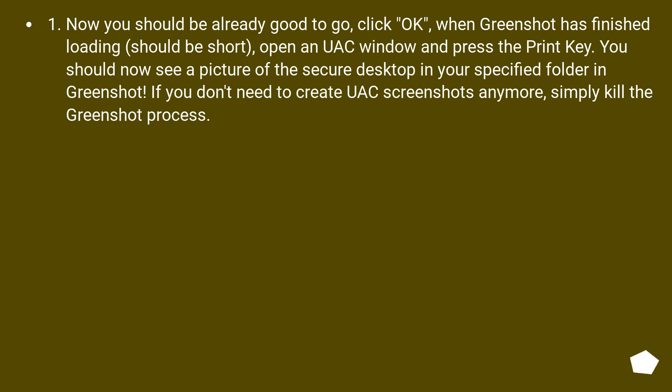Now you should be already good to go. Click OK. When GreenShot has finished loading, should be short, open a UAC window and press the print key. You should now see a picture of the secure desktop in your specified folder in GreenShot. If you don't need to create UAC screenshots anymore, simply kill the GreenShot process.